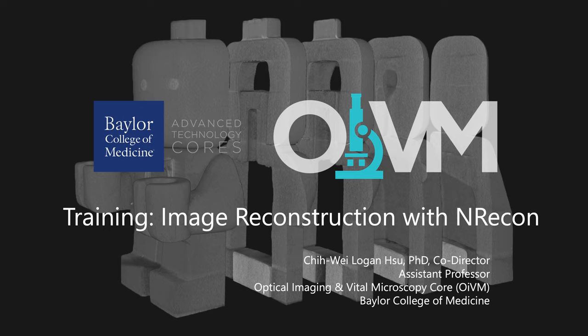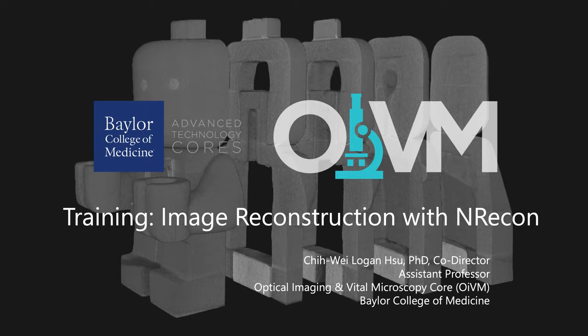Today we'll be providing a detailed discussion on how to use the image reconstruction software NRECON to reconstruct the x-ray shadow projection scans to virtual slices through the scanned object. So without further introduction, let's first start the NRECON software and take a look at its interface.